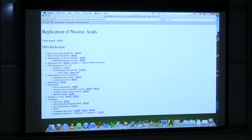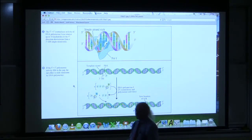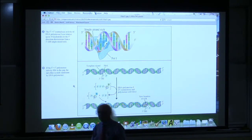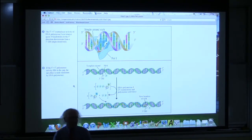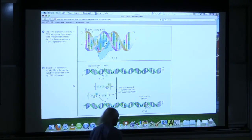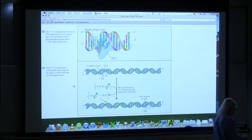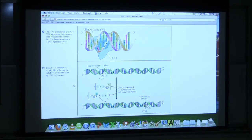DNA repair. DNA is pretty important material — it's all the information our cells have. If cells get damage to their DNA, if cells lose their DNA integrity, they're in deep trouble. So cells have evolved strategies for repairing damage to DNA.